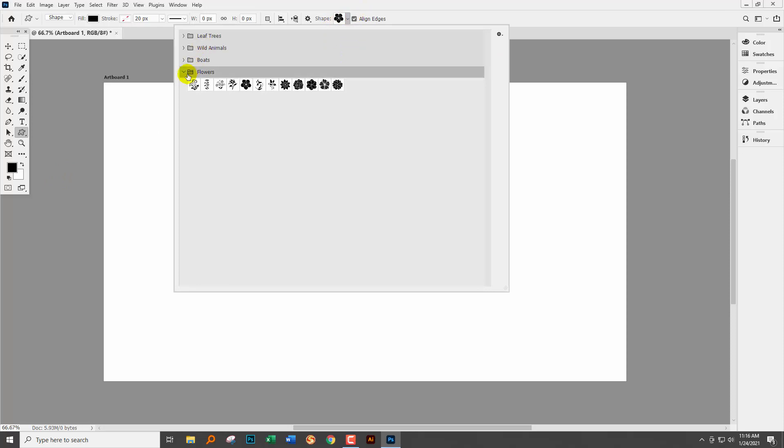There are custom shapes for leaves, wild animals, boats and flowers and that's all. There are no custom shapes that are the kind of shapes that we're used to seeing in Photoshop.